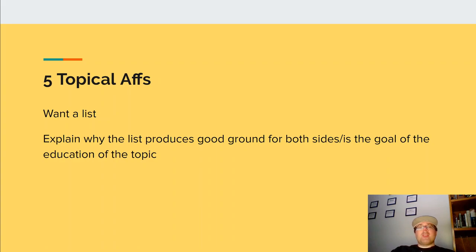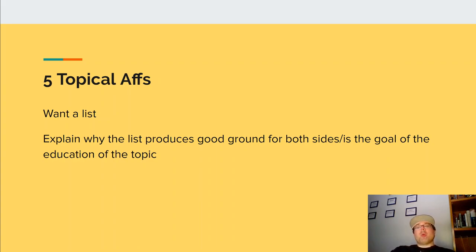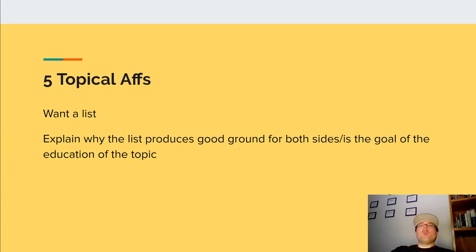Next is the five topical affs. You want a list — just simply a list. Explain what produces good ground for both sides and why it gets to the goal of the education of what the topic should be about. Explain why those five topical affs all meet the goals you have about what a good resolution would be producing after a year of debate.